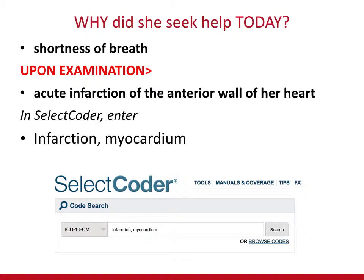It's highly suggested to always use a medical dictionary until these words and terms become absolute knowledge. Always look it up. So we type in 'infarction, myocardium' and click search.